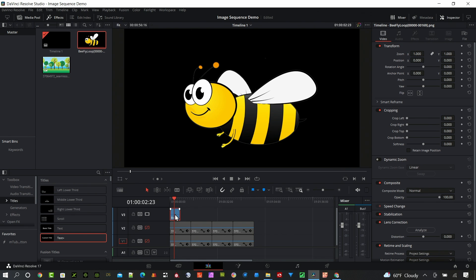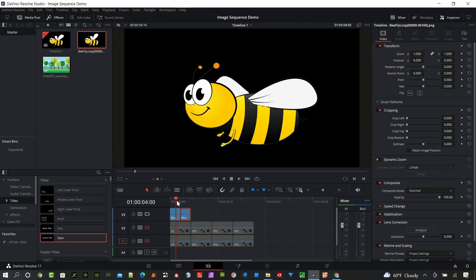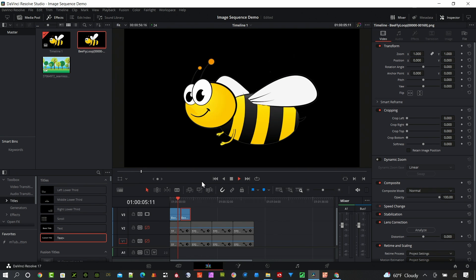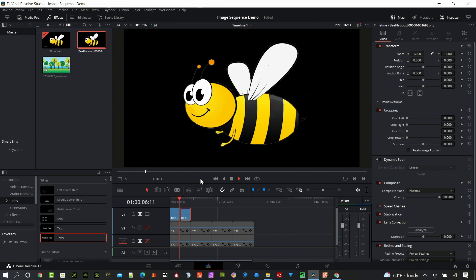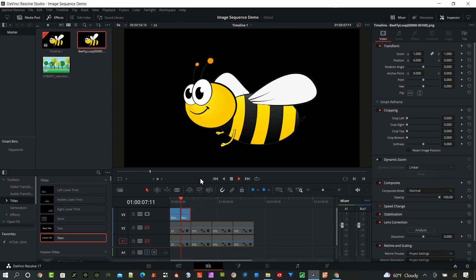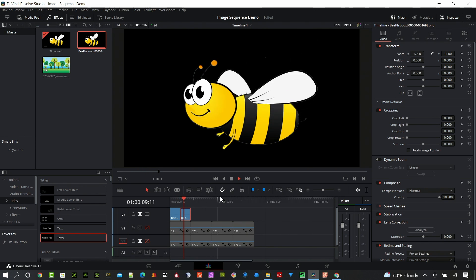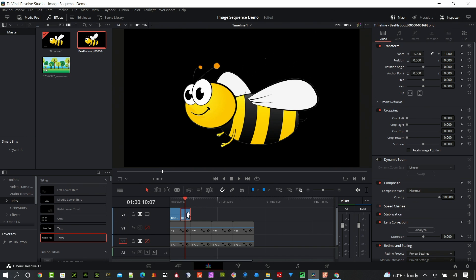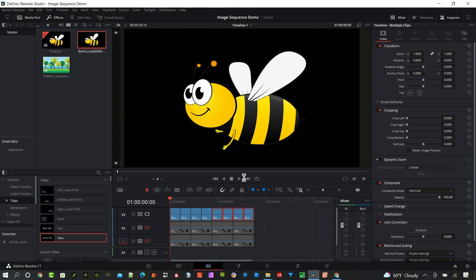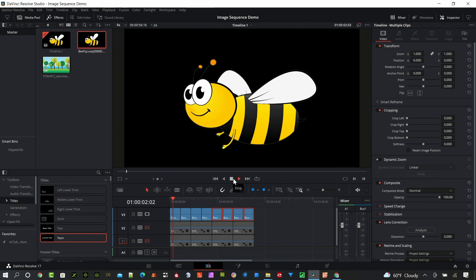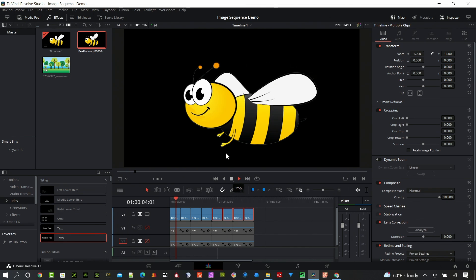I can also loop it. So in this case I'm gonna select the file, hold down the alt key and drag and drop it adjacent on the timeline and then it'll loop through. So you can see I have continuous animation and I can keep doing that over and over and create a much longer timeline and it'll just loop on forever as long as I want.